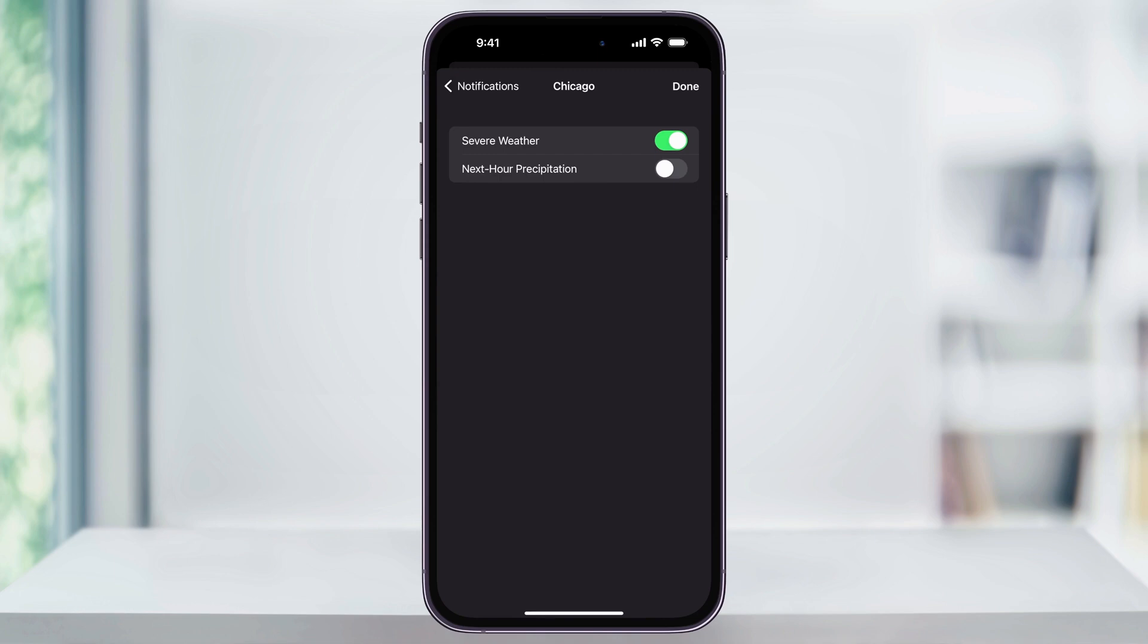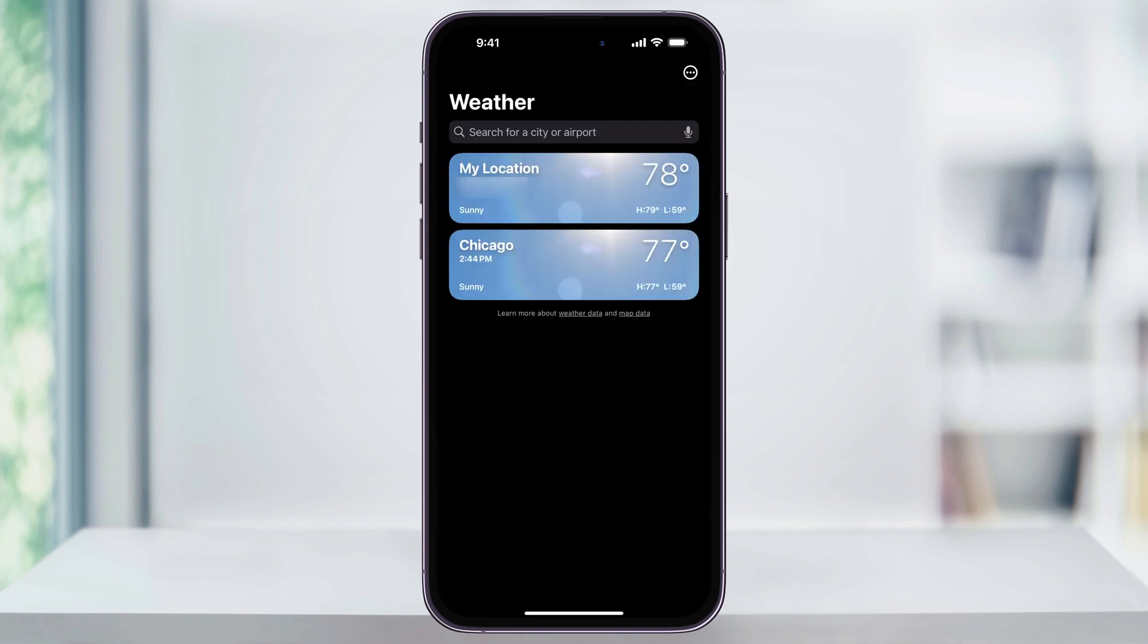I'll go ahead and tap Done on the top right, and now all of the emergency weather alerts are turned on for my locations. And that's how you enable emergency weather alerts on your iPhone. Thanks for watching.